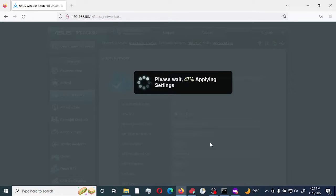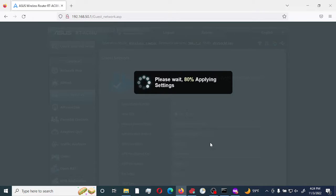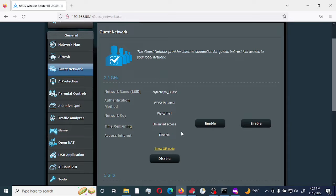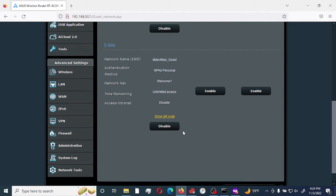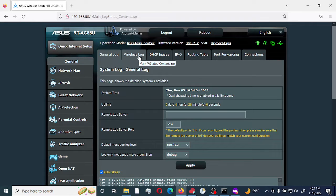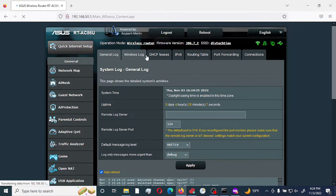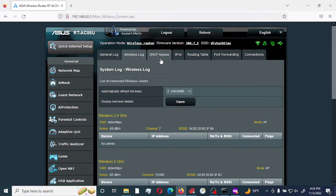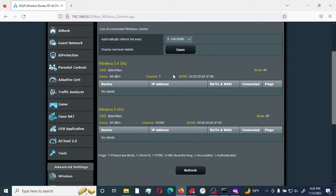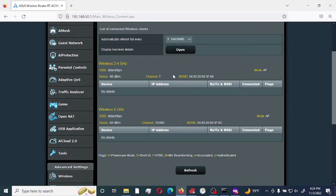What I'm going to do now is connect another device to that particular SSID, and we're going to verify that it actually connects to the guest network. To do that, we would select system log and go to wireless log. This would show any device that is currently connected to any of the Wi-Fi connections. I am just connecting right now.